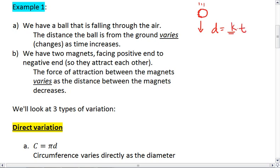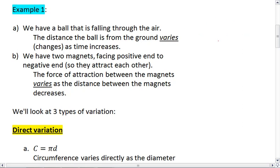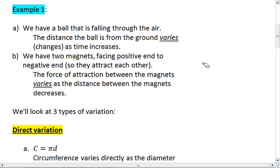So the distance will equal something times time, and we can say that that something is a k value. Or we can have two magnets — those are my happy little drawings of magnets — and let's say that they are attracted to each other, so we have a positive and a negative. The force of attraction between the magnets varies as the distance between the magnets decreases, so the magnets will be more strongly attracted to each other as they're closer together. Hopefully this gives you an understanding of what it means for two things to co-vary: as one changes, we see a change in the other.